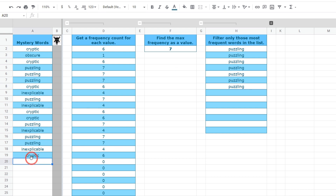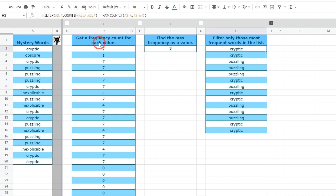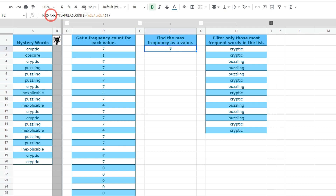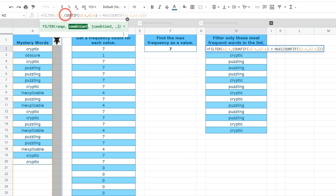If cryptic also has seven occurrences — C-R-Y-P-T-I-C — we can see that it also occurs in our list. You'll probably notice that in the other two examples we added the ARRAYFORMULA wrapper. Why don't we need it in the FILTER example? Basically, FILTER is an array formula type function, so it handles all the array formula actions inside itself — we don't need to add it again.